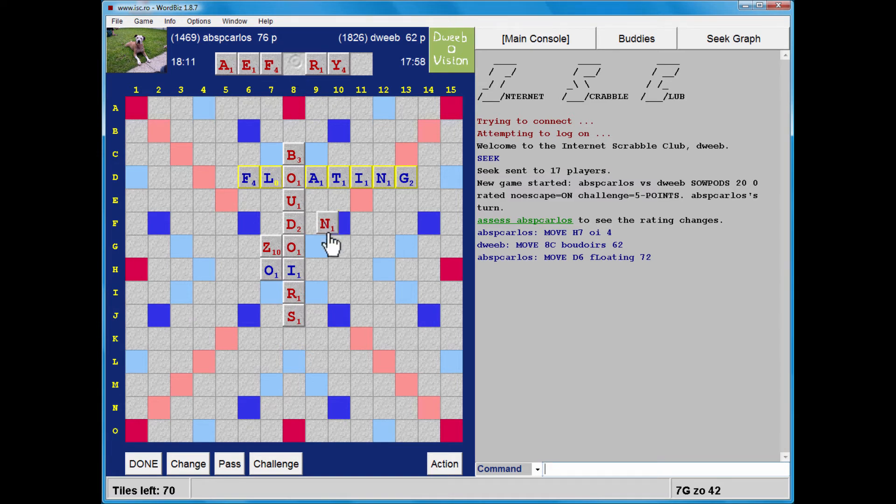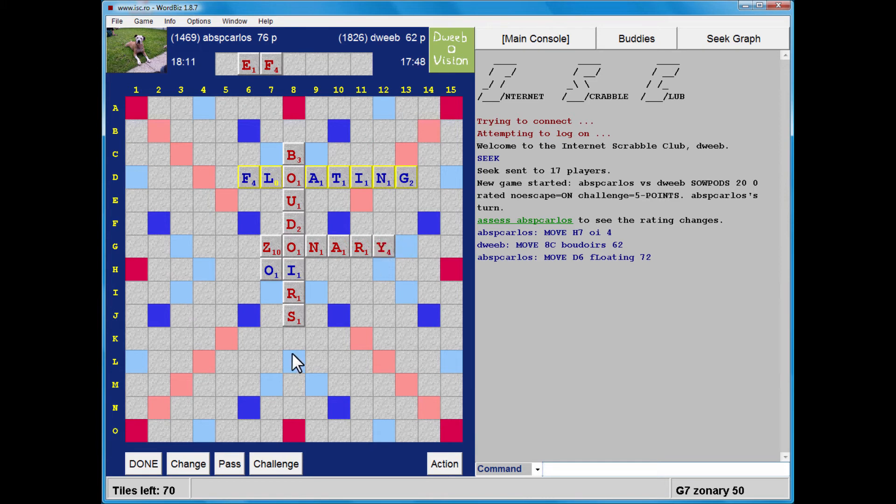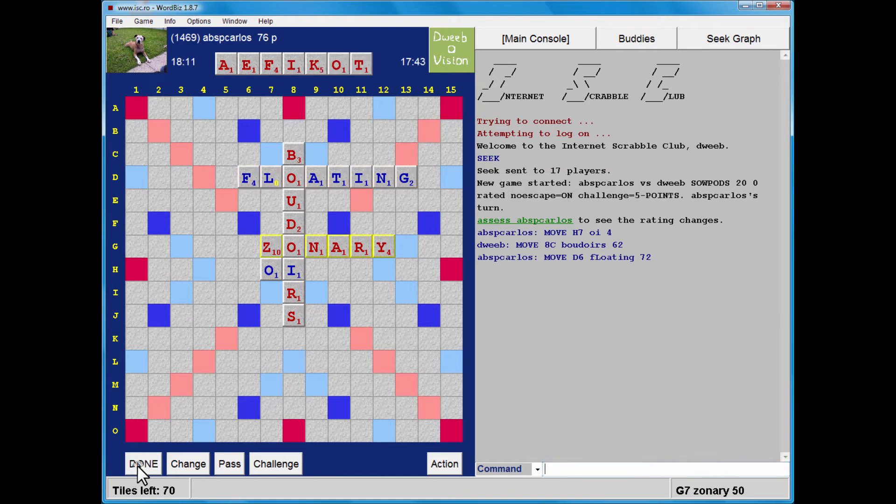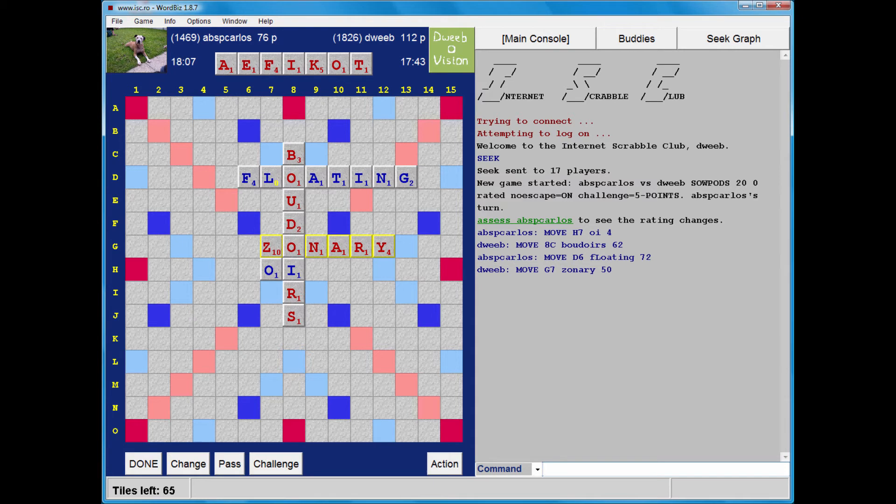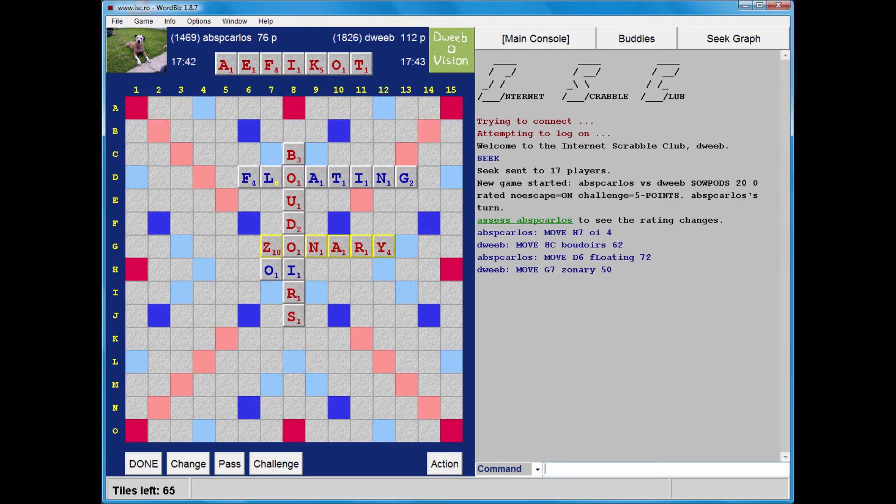I think the best I can do is Zonery, which dumps the Y. I'd much rather be progressing with one high-scoring tile than two. So 50 points. A reasonably balanced rack and a couple of scoring tiles. Can't see a bingo here.